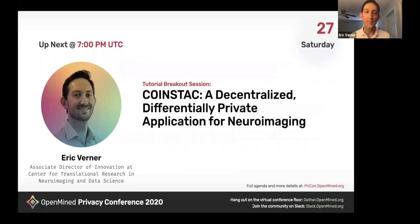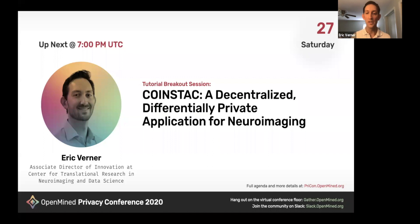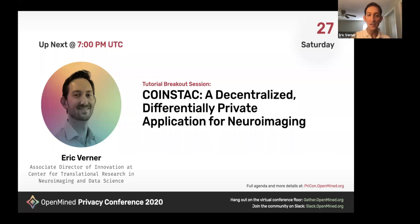Hello, I'm happy to be here. My name is Eric Werner. I'm the Associate Director of Innovation at the Center for Translational Research in Neuroimaging and Data Science. I met Emma at OHBM — we were both in a similar sphere of differential privacy and decentralized machine learning, so it was fortunate that we met and she and Andrew invited me to this conference. Today my topic is an introduction to CoinStack with a video demo. CoinStack is a decentralized, differentially private application for neuroimaging.